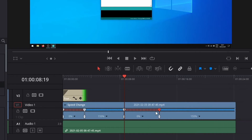For zooming I will use the powerful adjustment clip in combination with transform keyframes. With an adjustment clip you can change a part of the underlying clips. The advantage is that the original clip will stay original and you don't have to split the original clip.